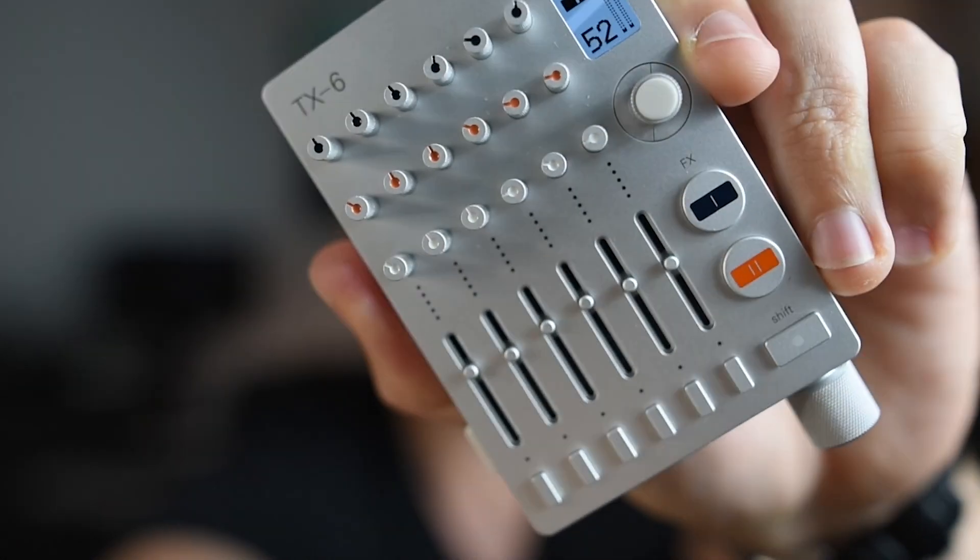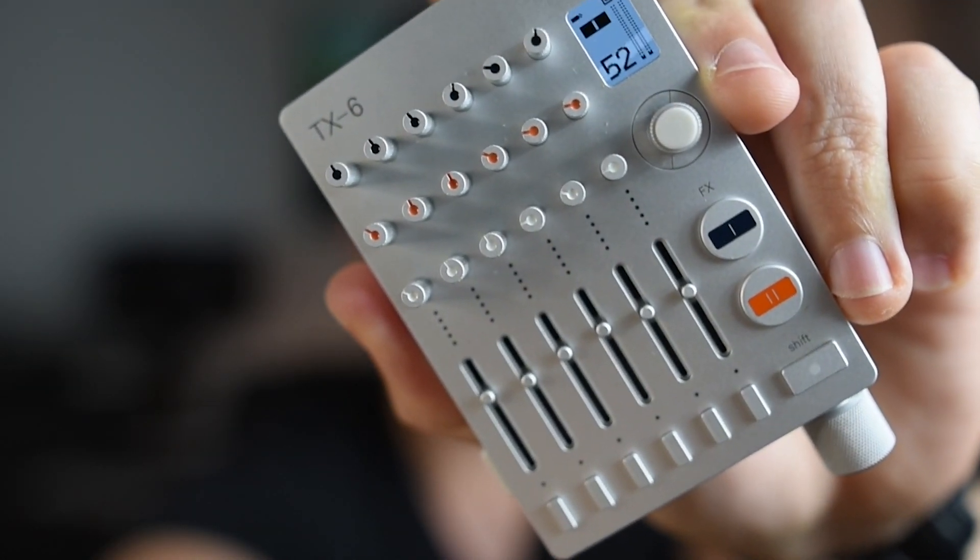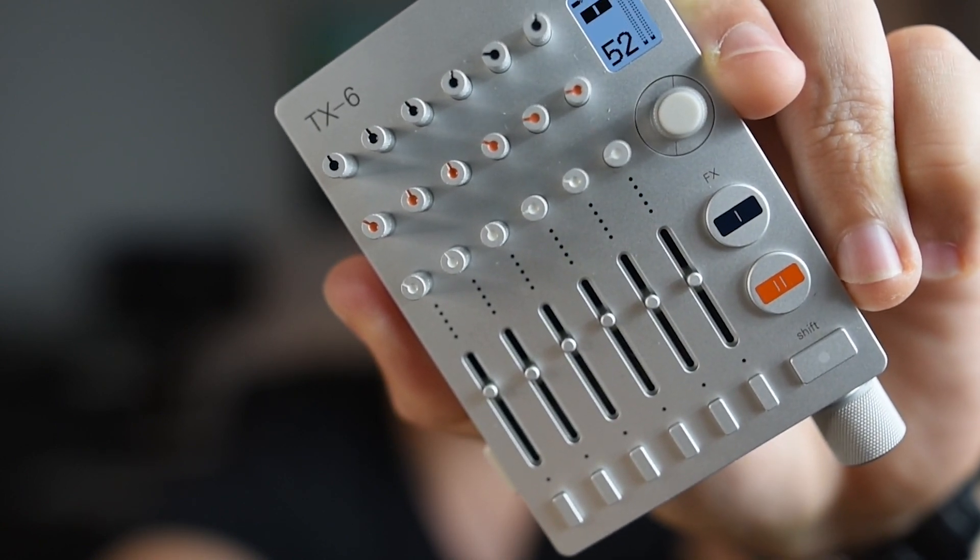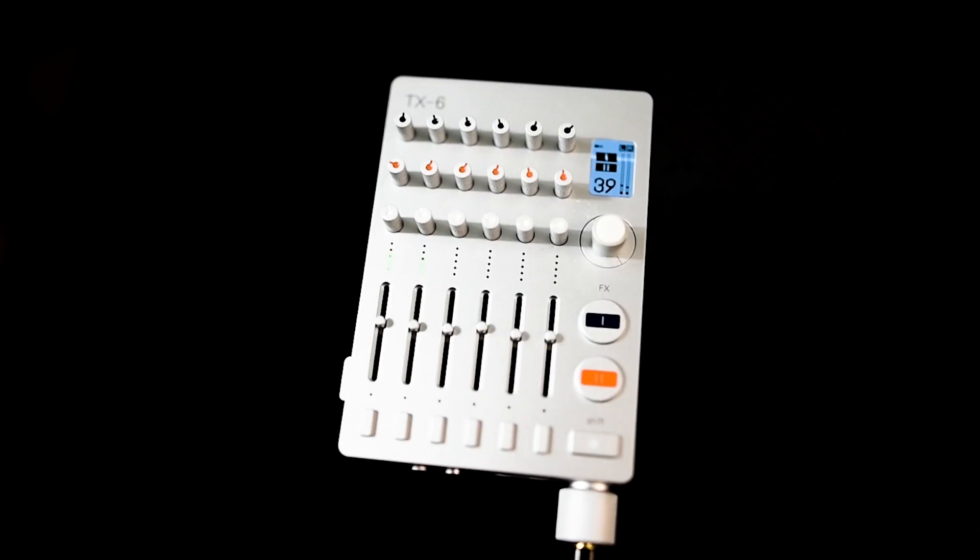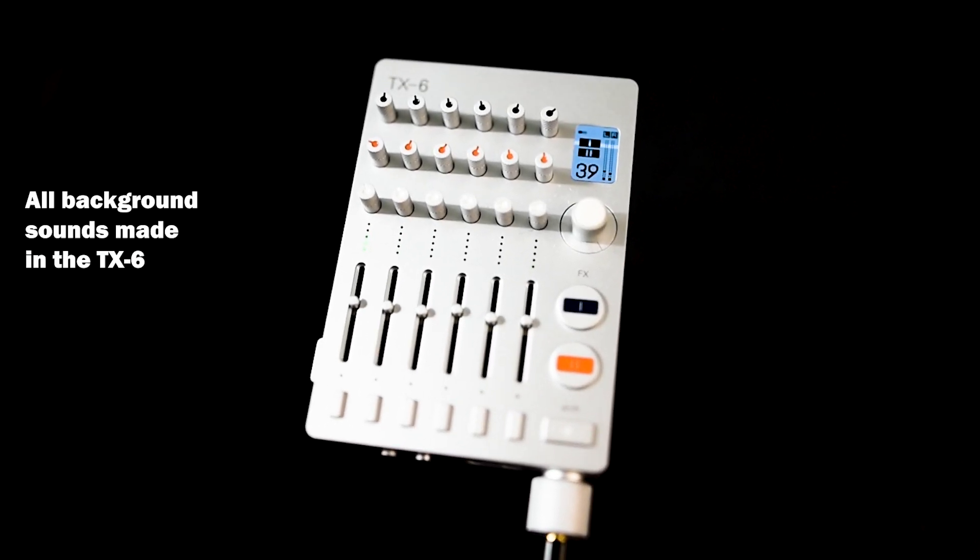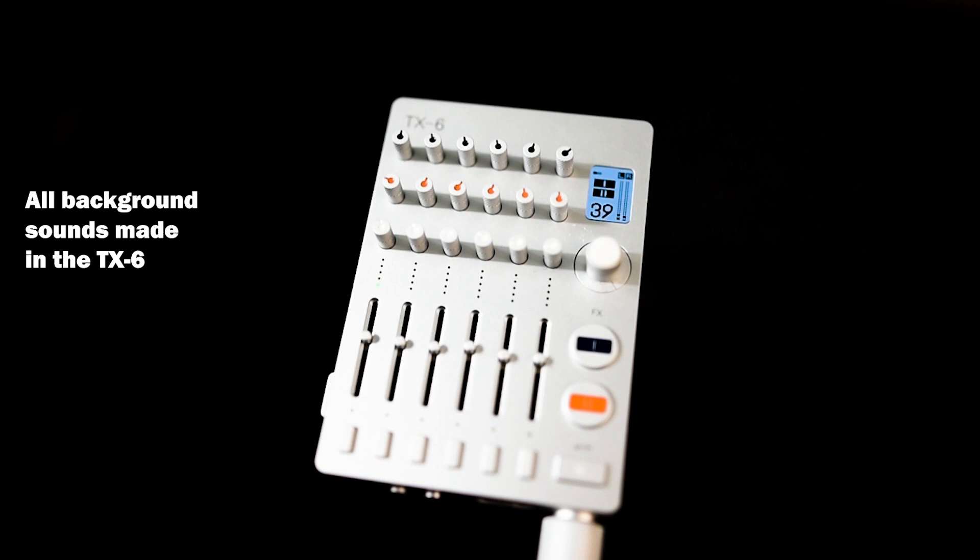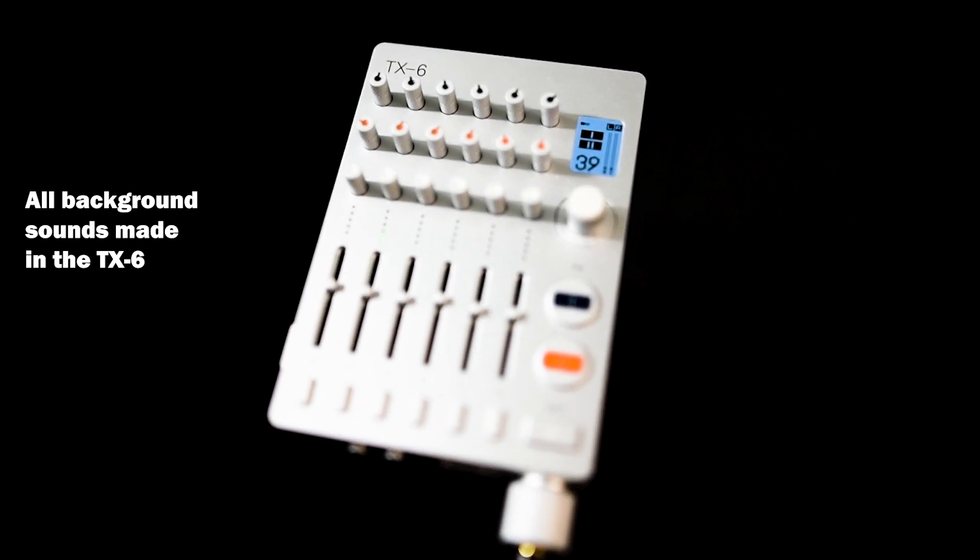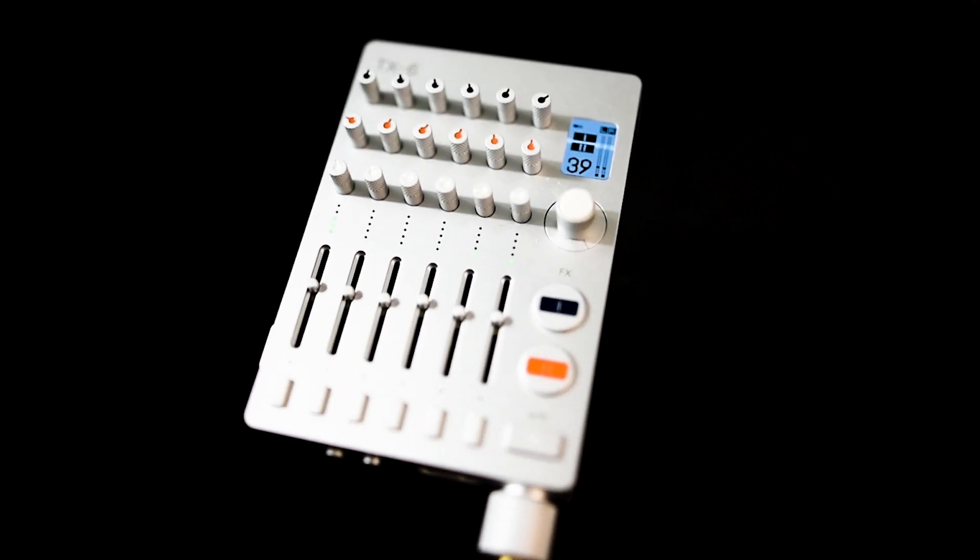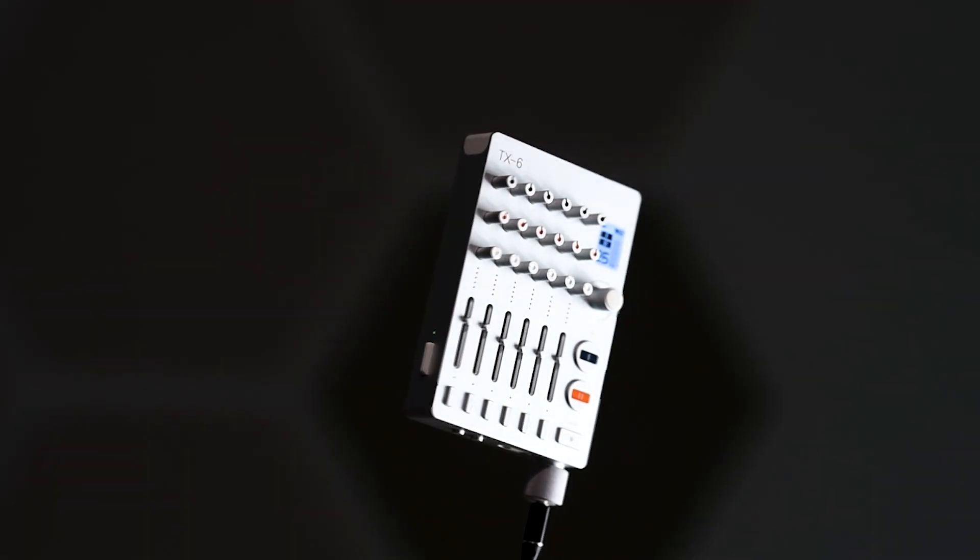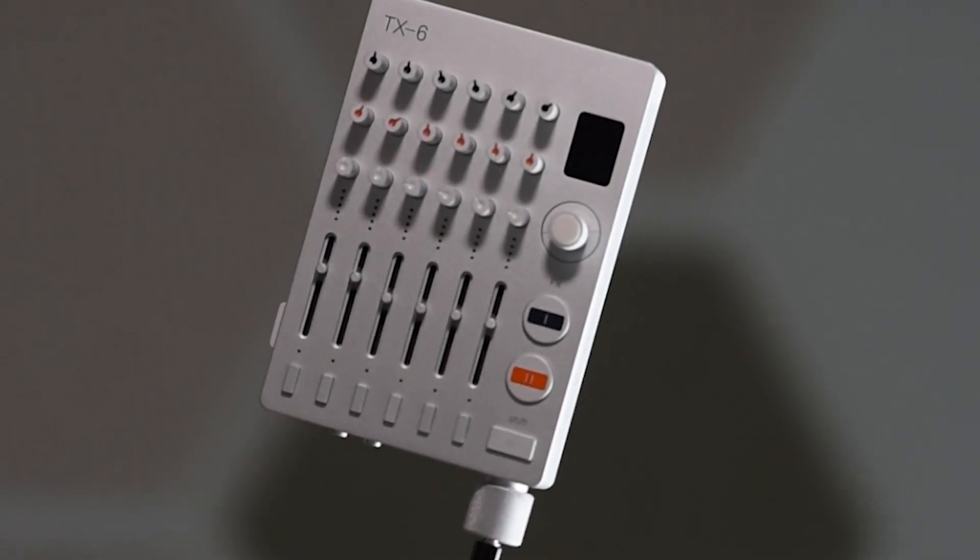This is the TX-6 Field Mixer by Teenage Engineering. A mixer, audio interface, MIDI controller, sequencer, DJ mixer and synthesizer packed in an incredibly small package.